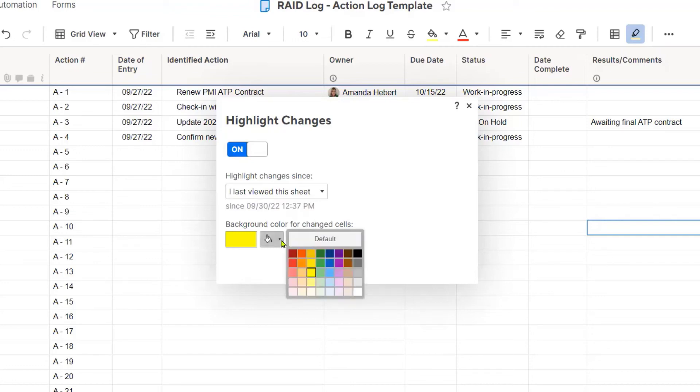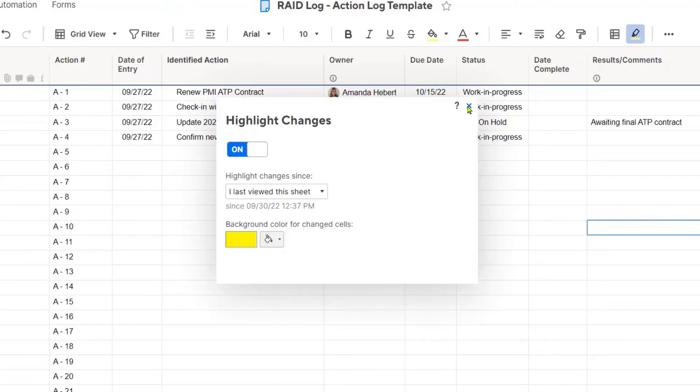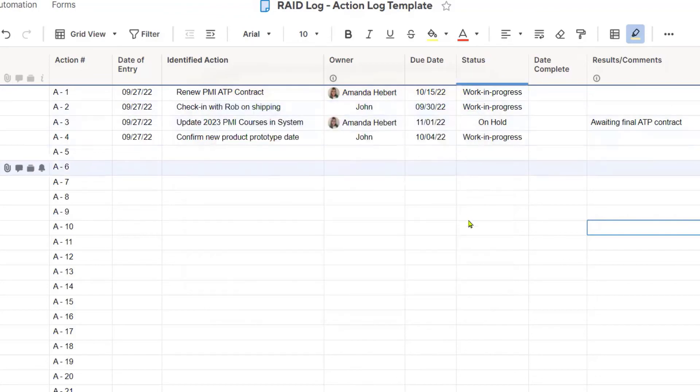You also have an option on what color you want it to turn. I'm just going to go with yellow, bright yellow here. And I'm now going to exit this. This feature is turned on at this point.